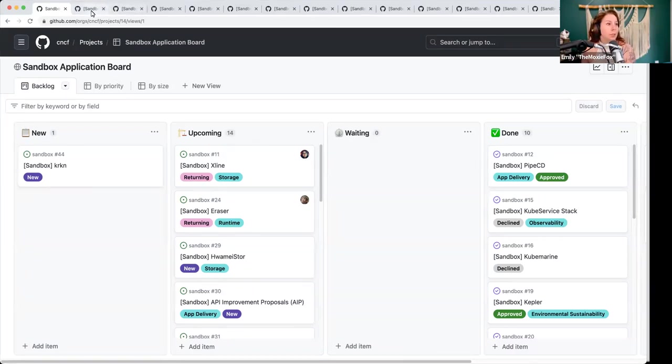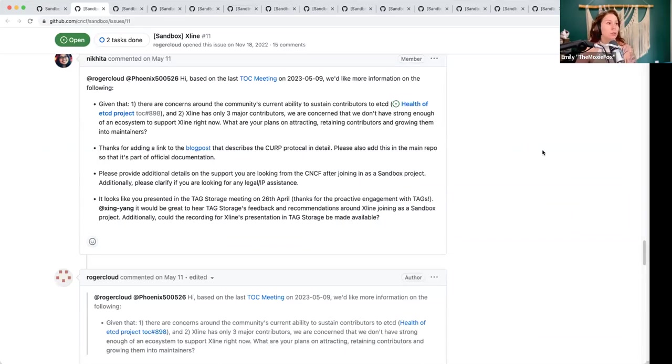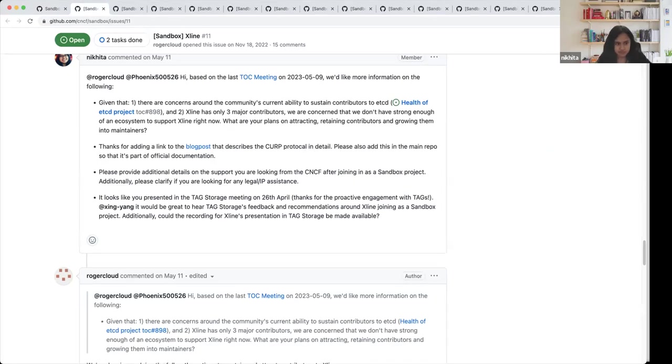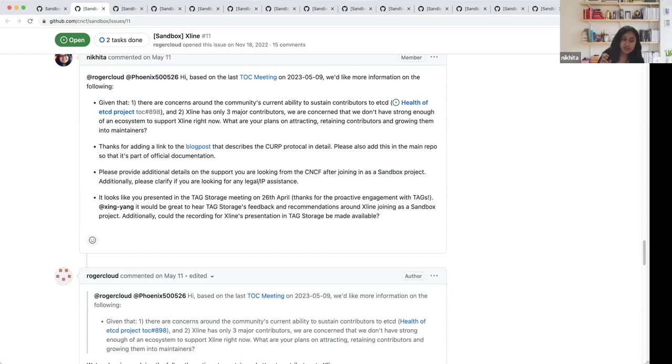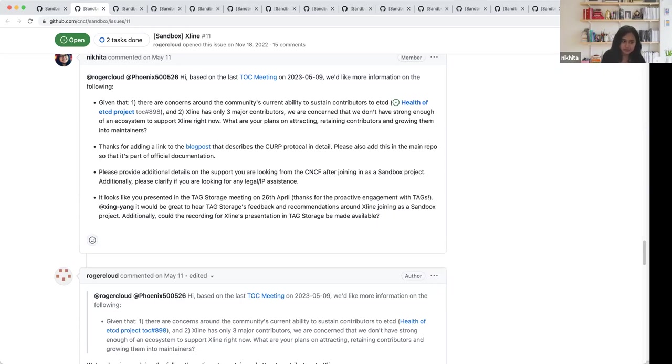This is a returning storage project. Nikita, can you give us a brief update? Sure. So as a refresher, X-Line is a geo-distributed key value store for metadata management, which is based on a protocol called Curp. They mentioned that when existing distributed key value stores are deployed across data centers, the latency between nodes may be tens or hundreds of milliseconds, at which point the raft protocol will start to become a performance bottleneck. The Curp protocol was designed to solve this problem.